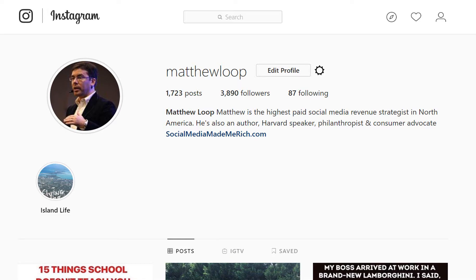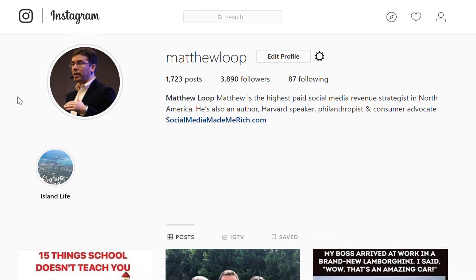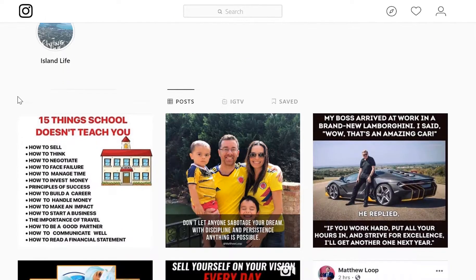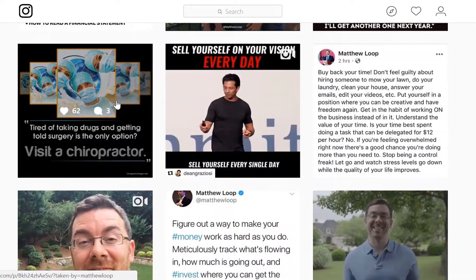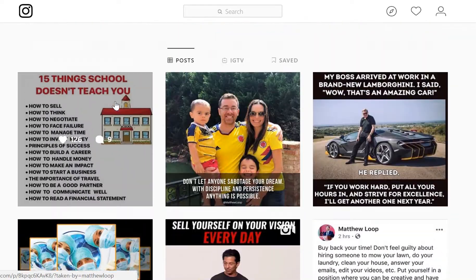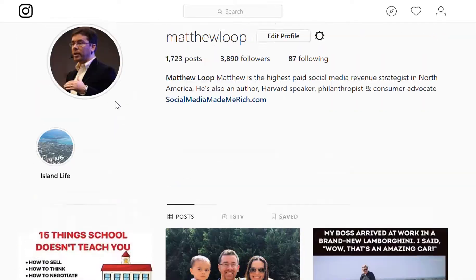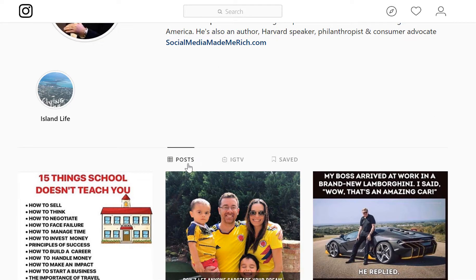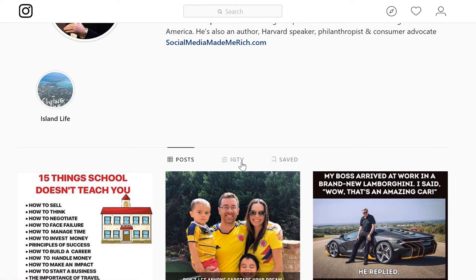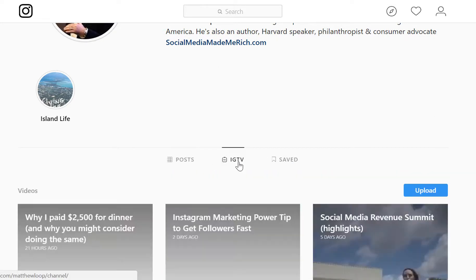Your profile should look something like this. And if you scroll down, you'll be able to see all of the images that you've posted in the past. You should see these three options right here: Posts, IGTV, and Saved. Click IGTV.